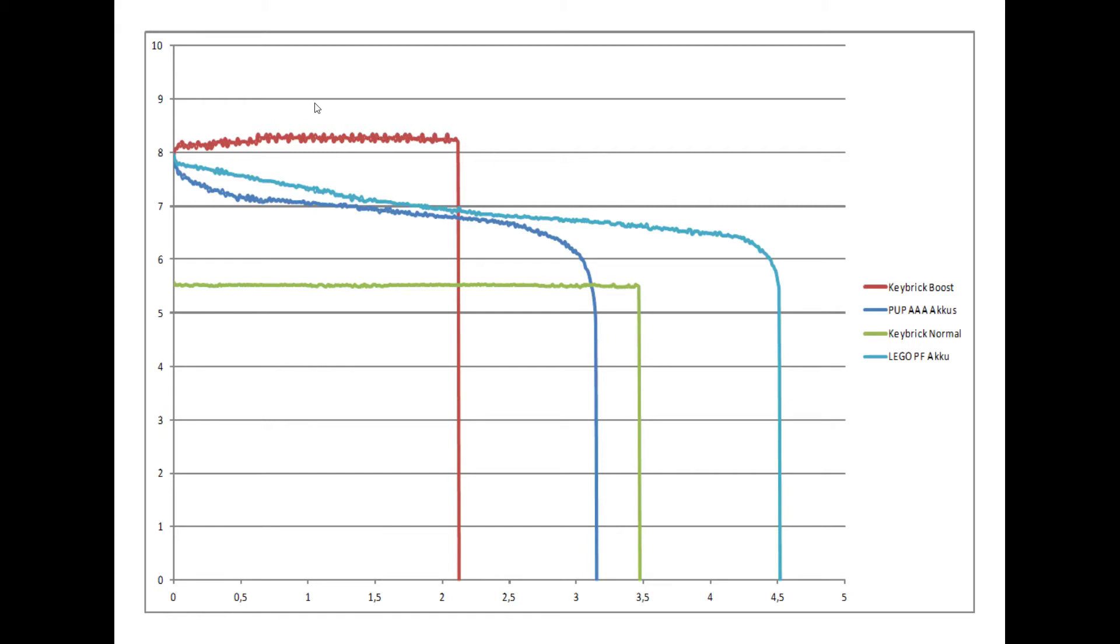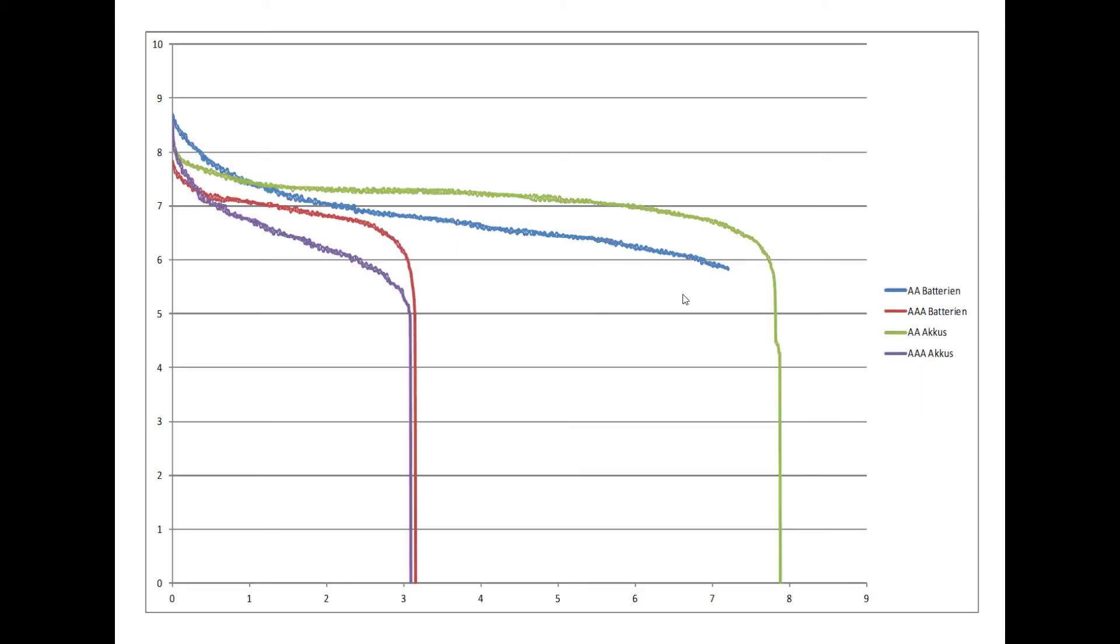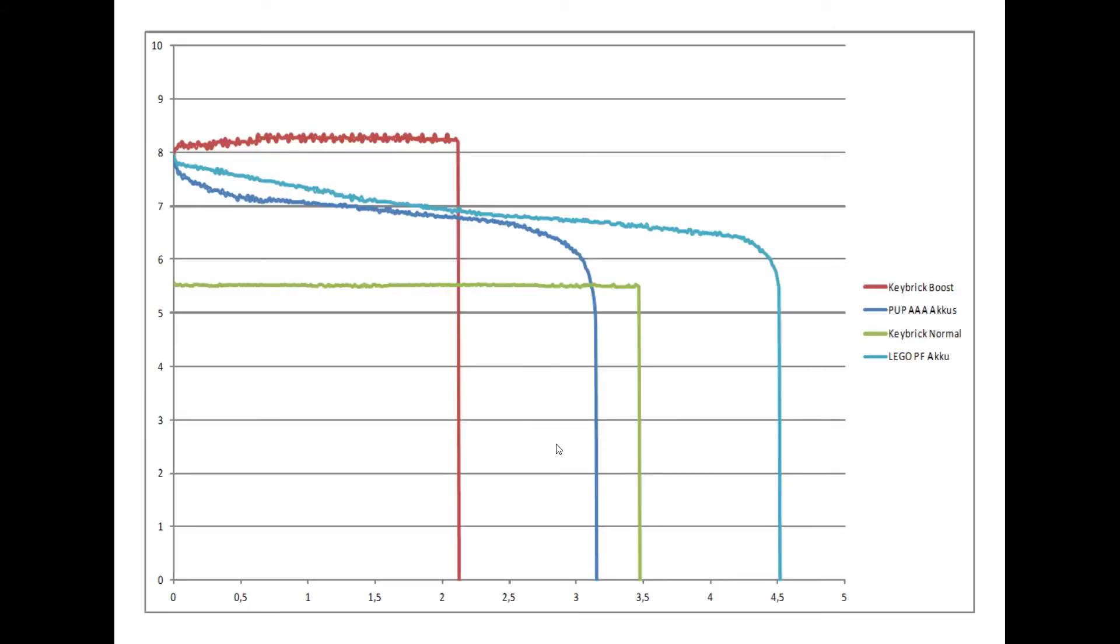We have the LEGO Power Functions rechargeable battery. And the KEYBRICK1 has two modes. It has the boost mode, which gives more voltage but doesn't last as long. It has a normal mode, which has less voltage but lasts longer. And it also has an ECO mode, but I couldn't measure it for the same reason.